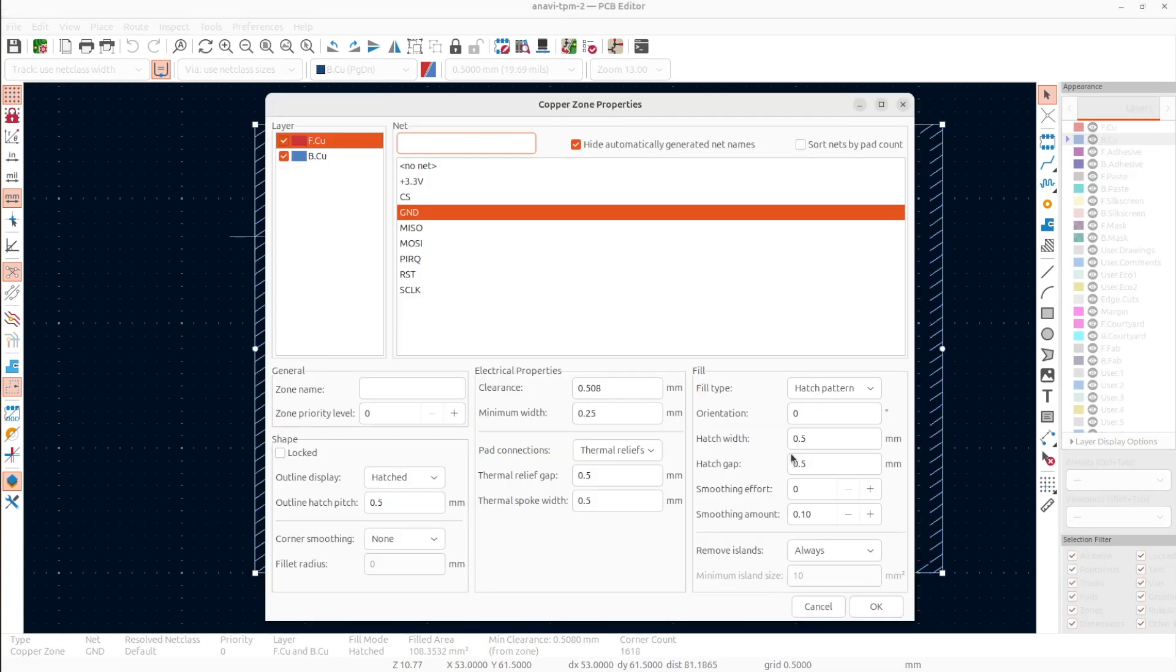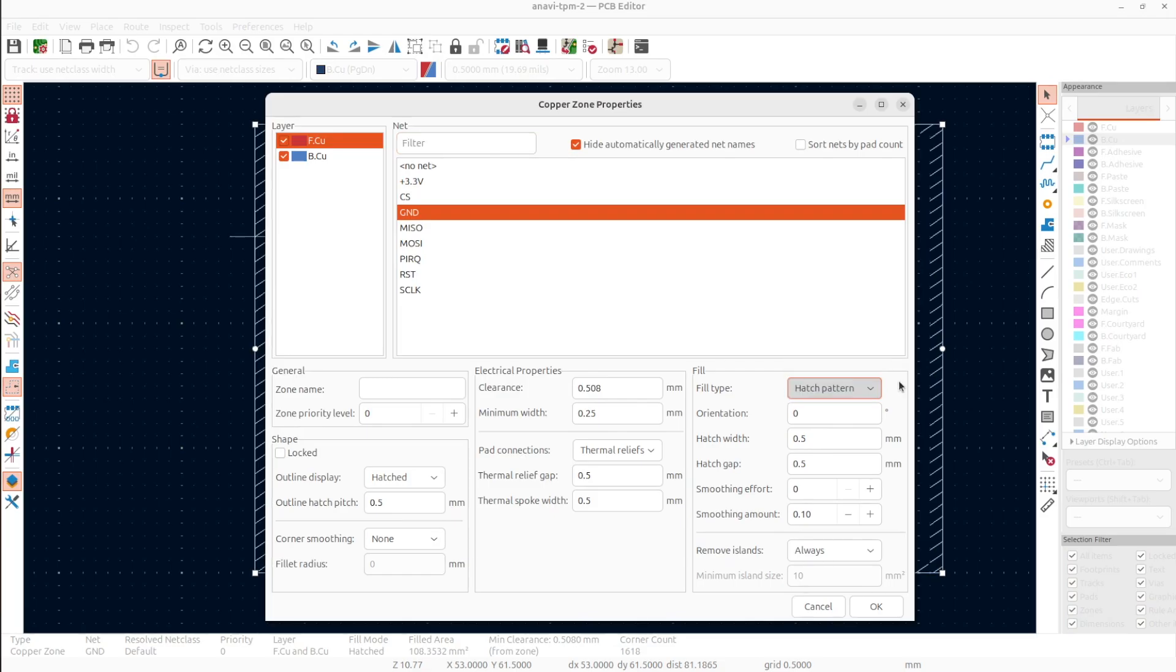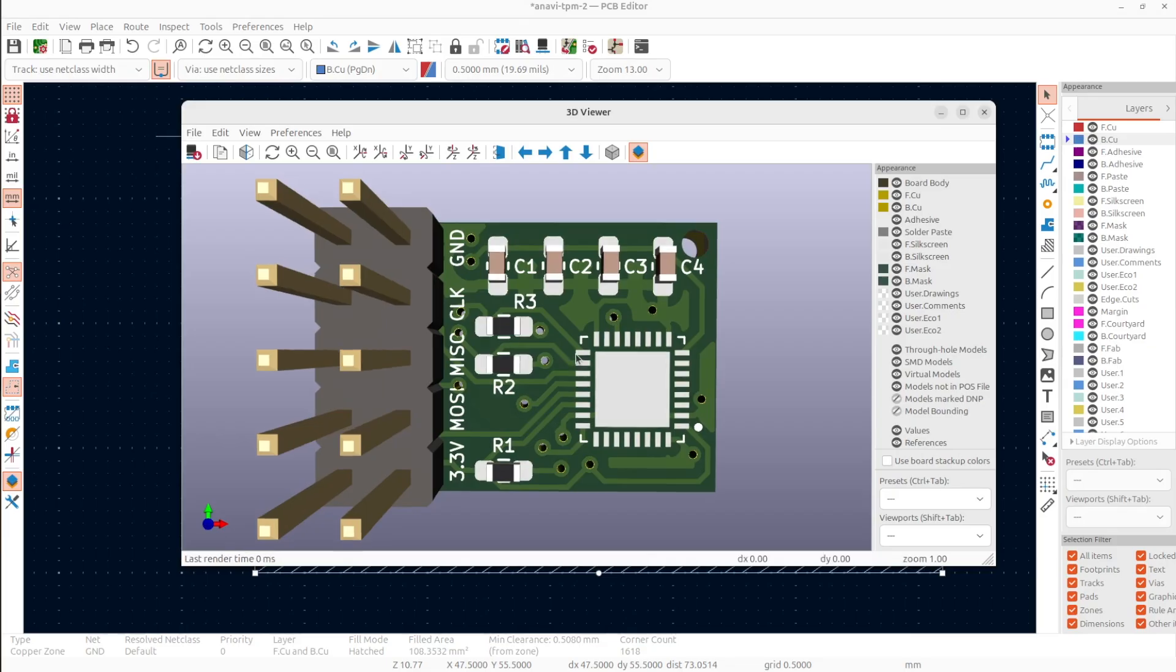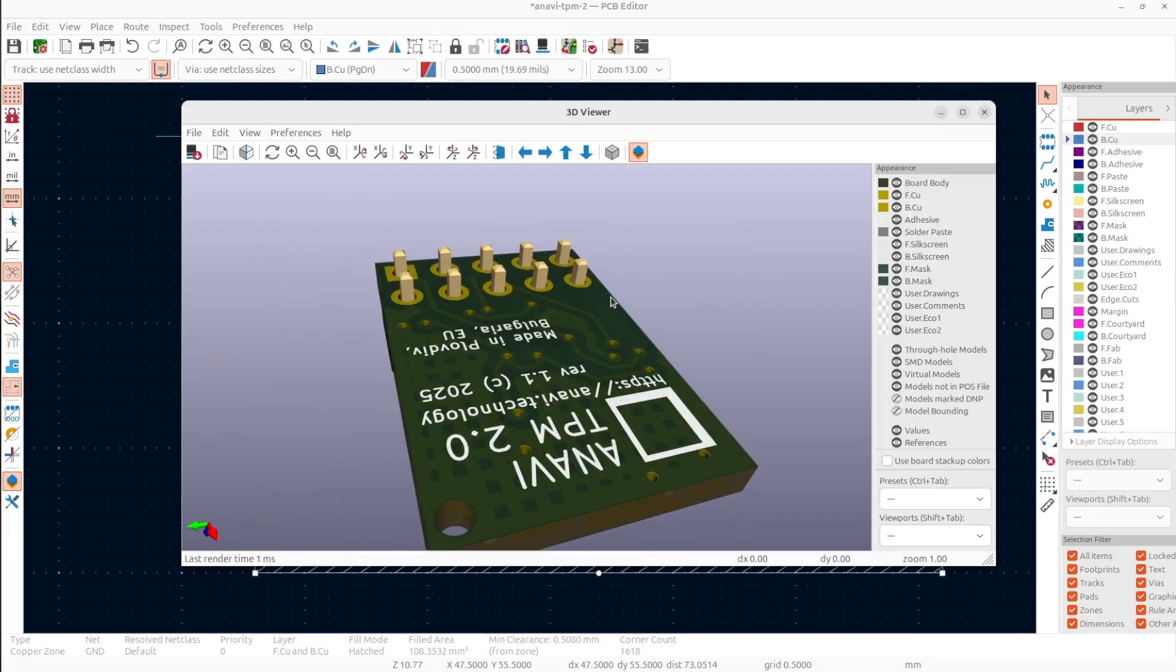Please pay attention and note the small squares. They're especially visible on one of the sides of the board. This is the hatched pattern of the zone.